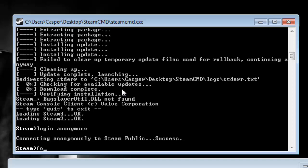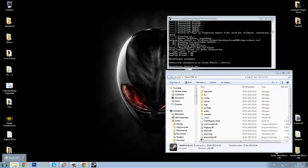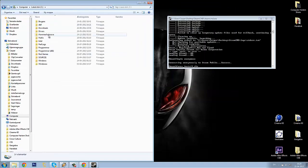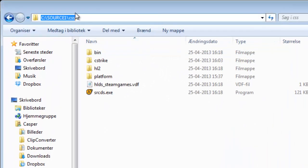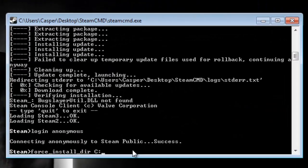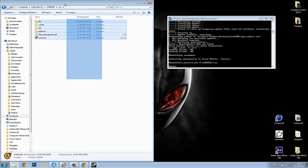Now you need to write 'force_install_dir'. It is saying force the install to the directory. We need to force the install to go to the local disk and enter our source folder and CSS. So you need to write this in and hit enter. I'm writing local disk slash source one slash css and then click enter. Now the program is pointing to this folder.